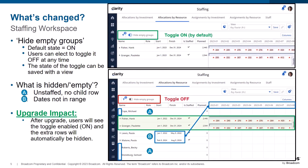By default, the new Hide Empty Groups toggle is turned on to hide empty grouping rows. Users can elect to toggle it off at any time, and the state can be saved with a view. When the toggle is on, grouping rows with no allocation records or no child rows are hidden — recognized as empty because there is no icon to expand the grouping. For rows where dates don't fall within the duration of the view option periods, these are recognized as empty because no bar appears in the timeline bar panel. The Hide Empty Groups toggle does not impact visibility of child rows based on dates.